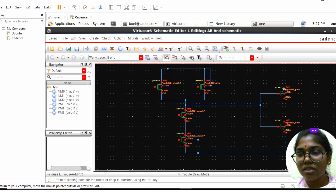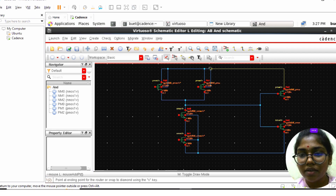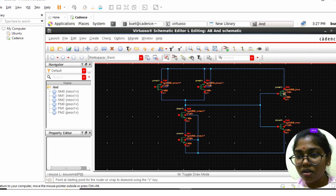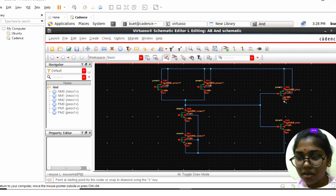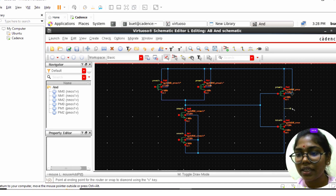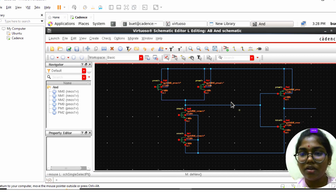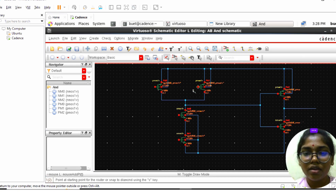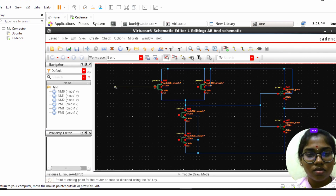The PMOS should be connected to VDD, so I am shorting all those connections. We will take the output of the AND gate — this is the output. We also need to take the inputs: this is terminal A.